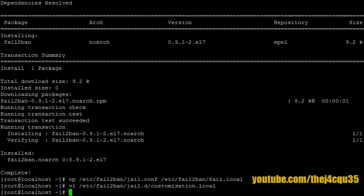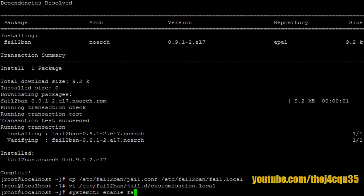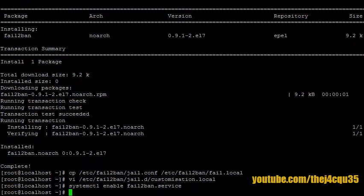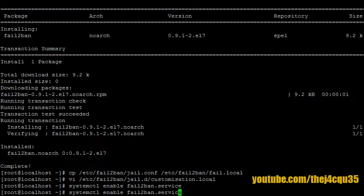Okay, now that we've done that, let's make sure that our fail2ban starts up with our server. To do this we use systemctl enable fail2ban.service. Okay, and let's start it.